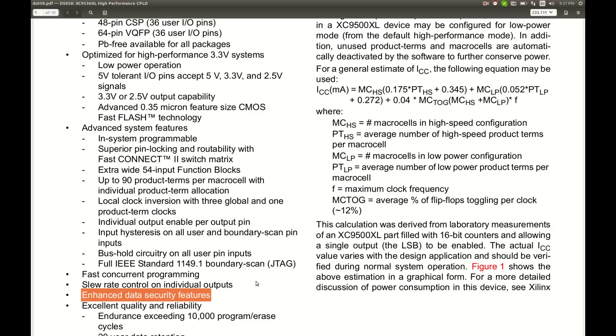And look at this, enhanced data security features. So once programmed and the security is enabled there is no way to read the program from this thing, and most probably this is enabled I would think. So even if I had a good unit and the JTAG programmer and installed the software and figured out how to use all this stuff, most probably this is hopeless.